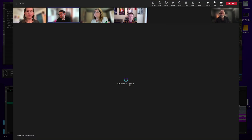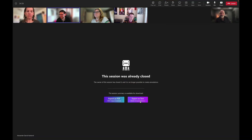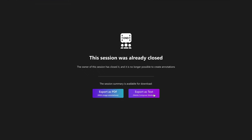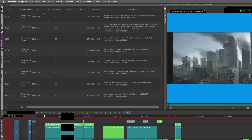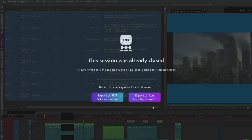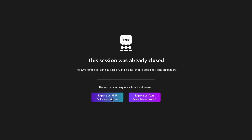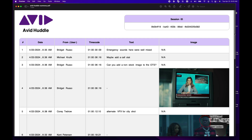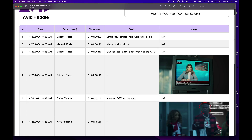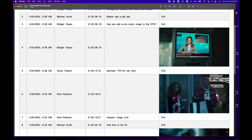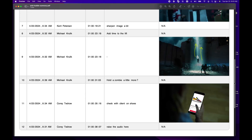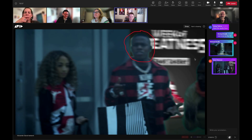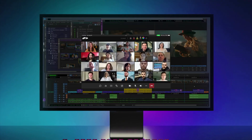It's just that easy. Once the Avid Huddle session is closed, all participants can choose to download the annotations, which can be imported back into Media Composer as markers. You could also download a PDF file which includes the time-stamped annotations, as well as the frame grabs with any drawings that may have been created during the Avid Huddle session.